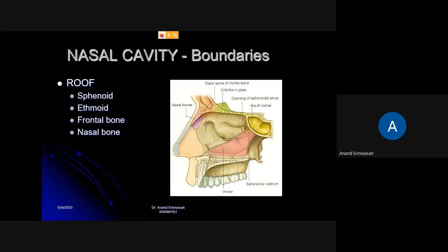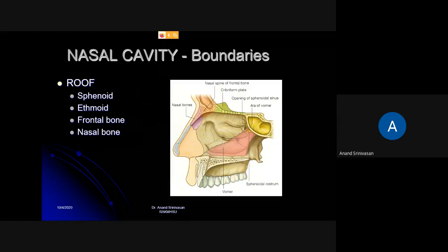Now let's see the boundaries. The nasal cavity is just like a chamber, like a room. It has got a roof, a floor, a medial wall and a lateral wall. Medial means it's in the middle. The medial wall is formed by the nasal septum and the lateral wall by the lateral nasal cavity.